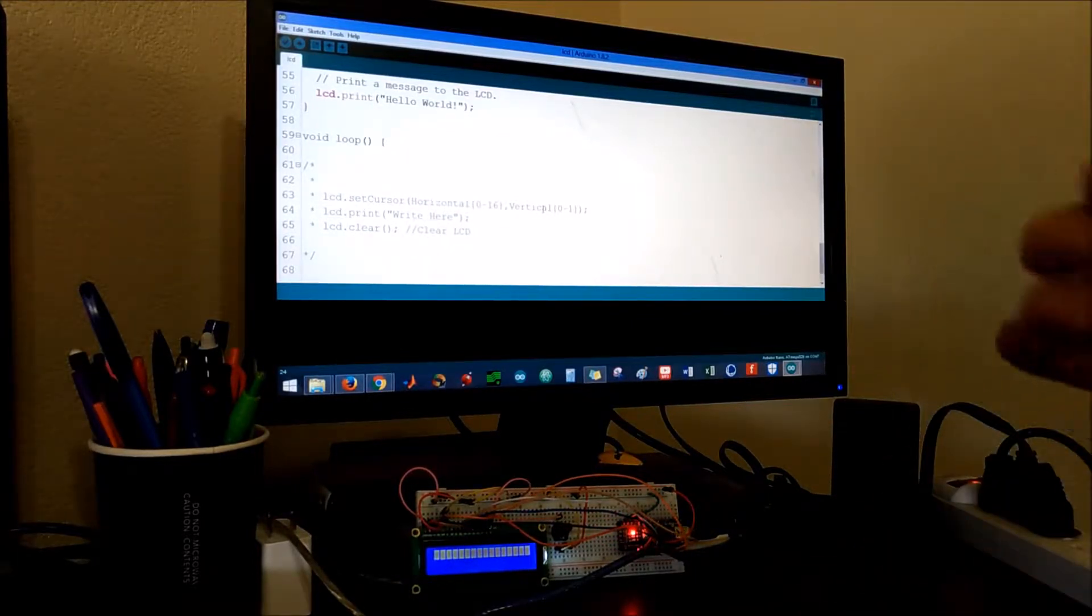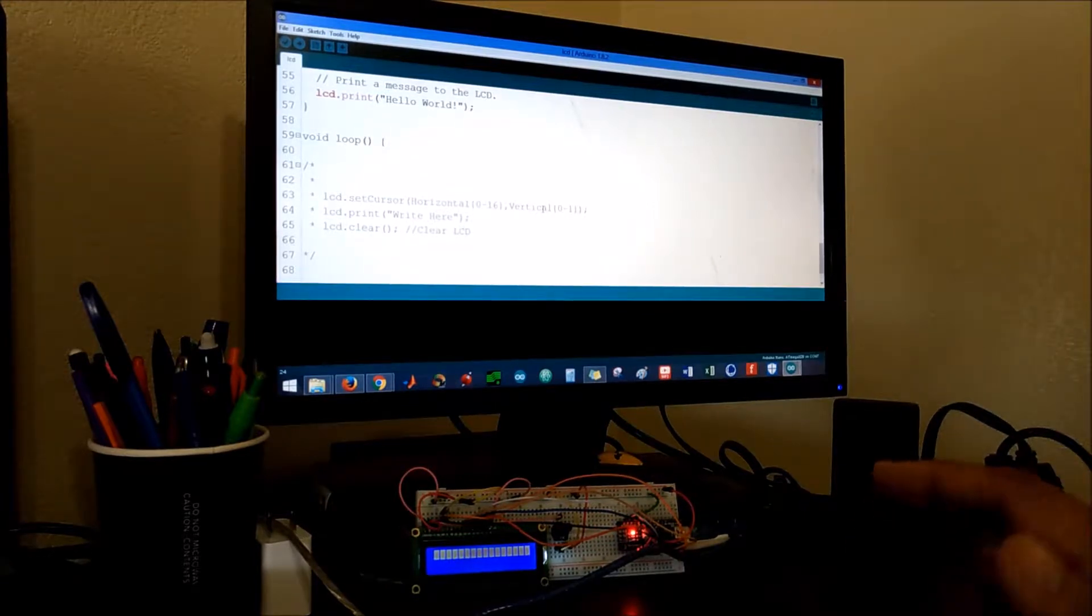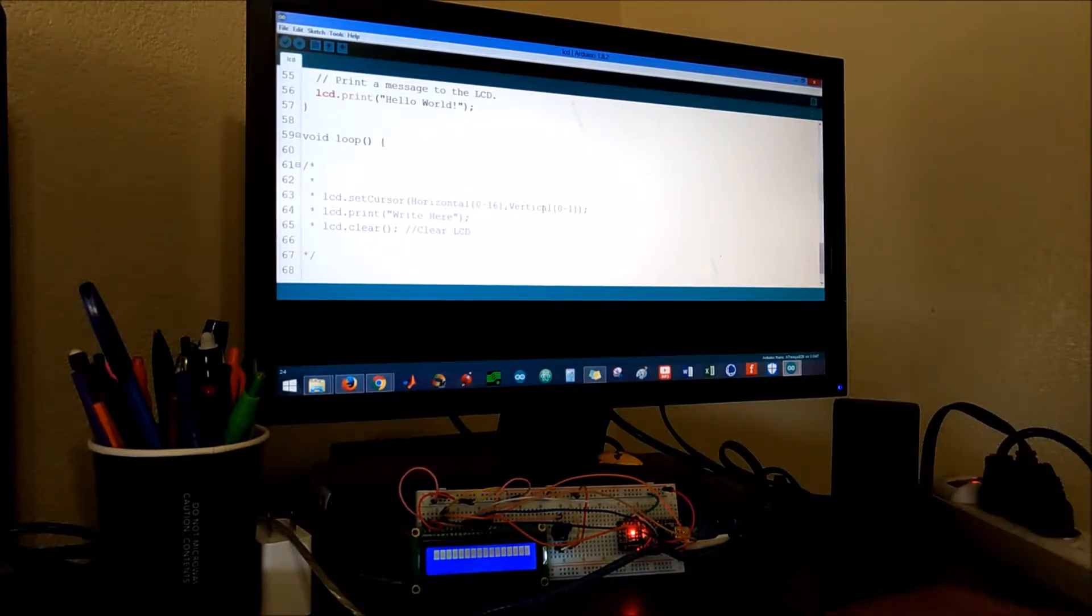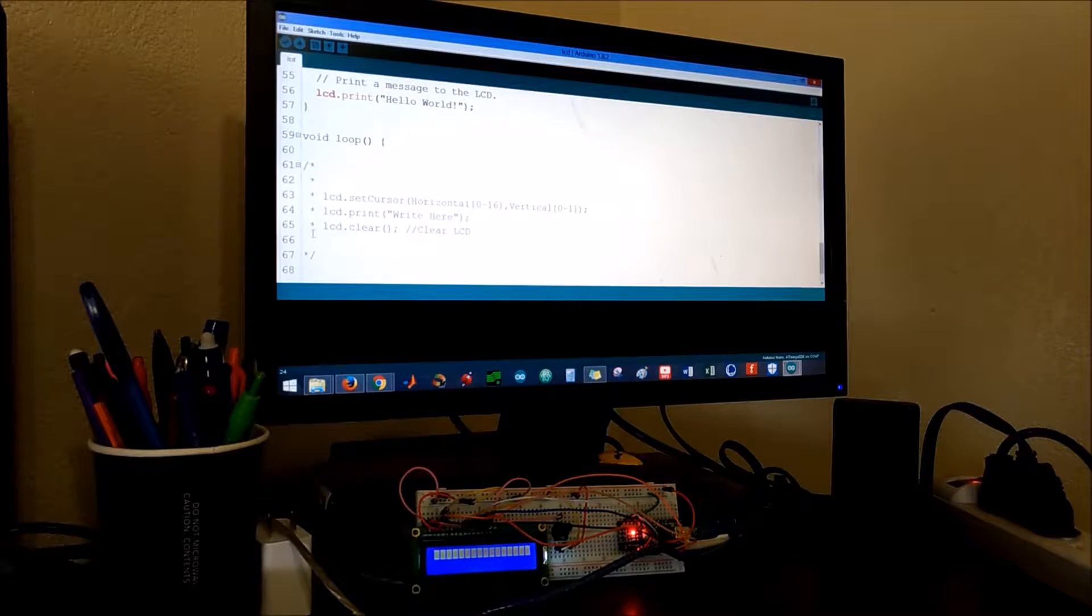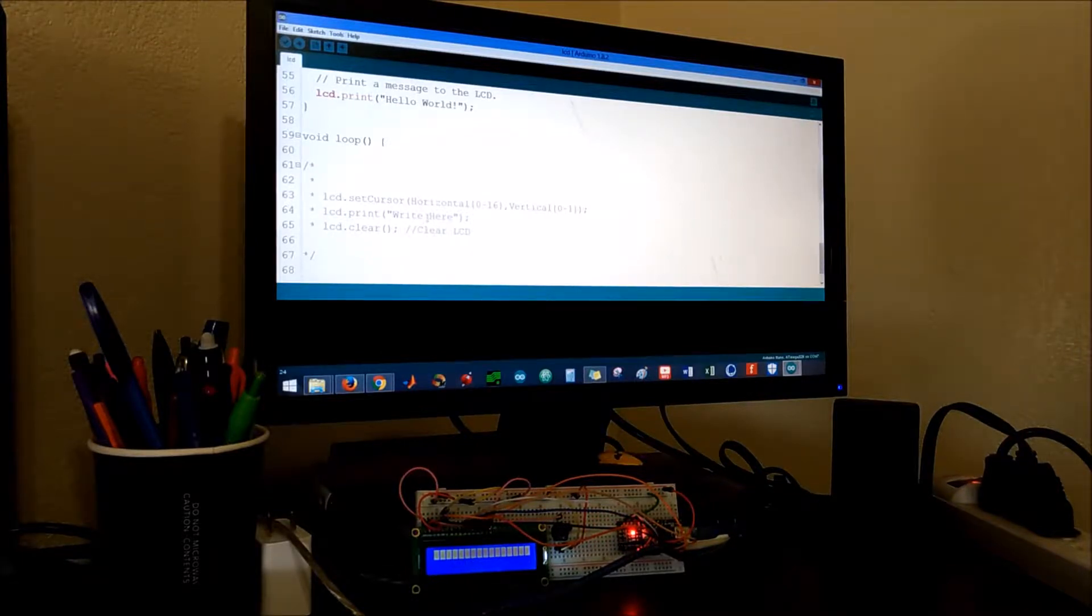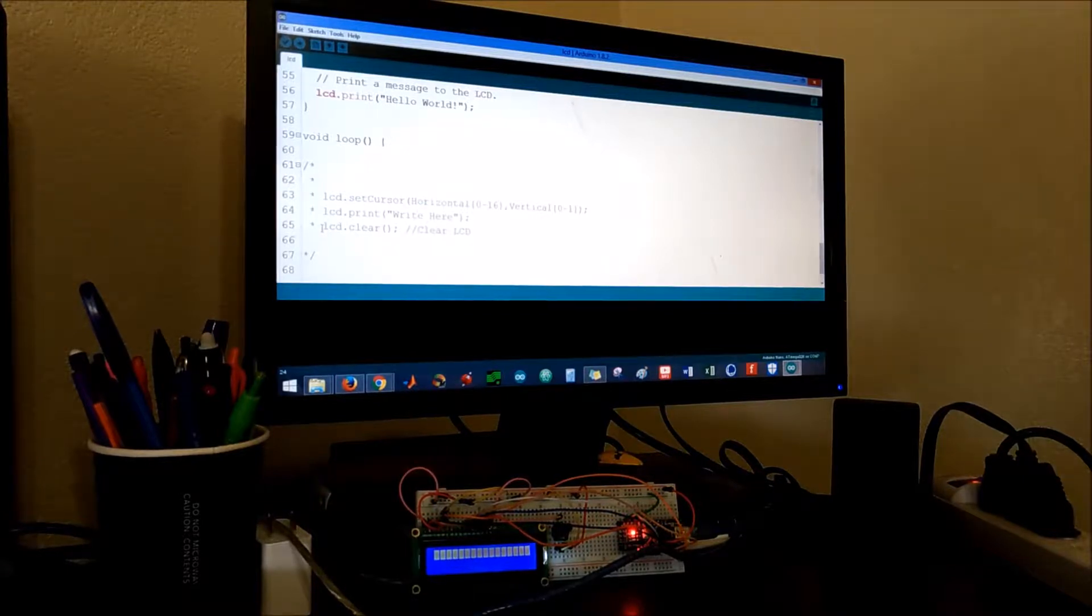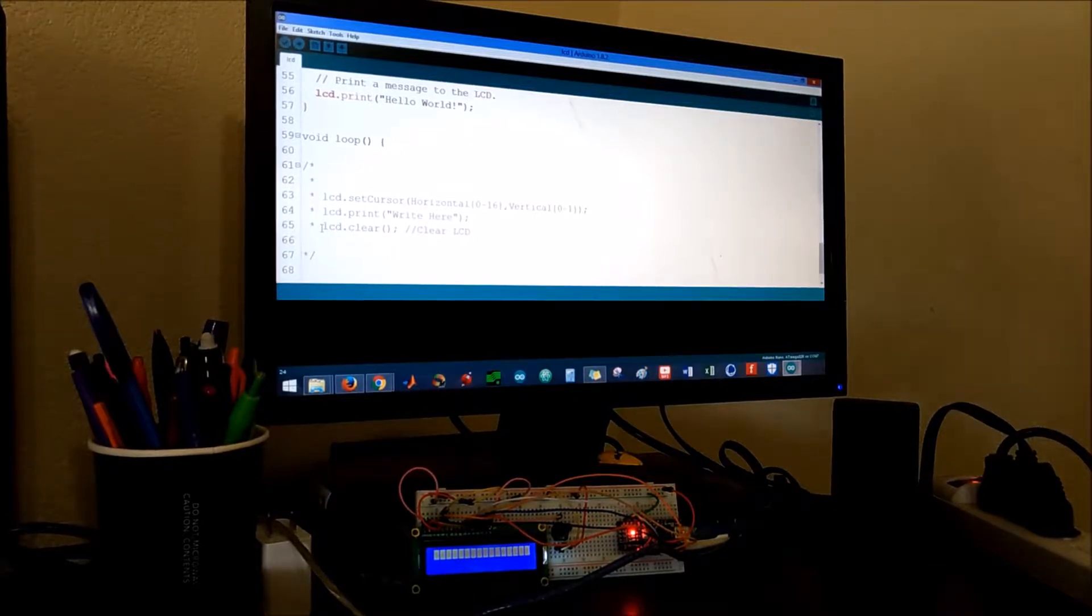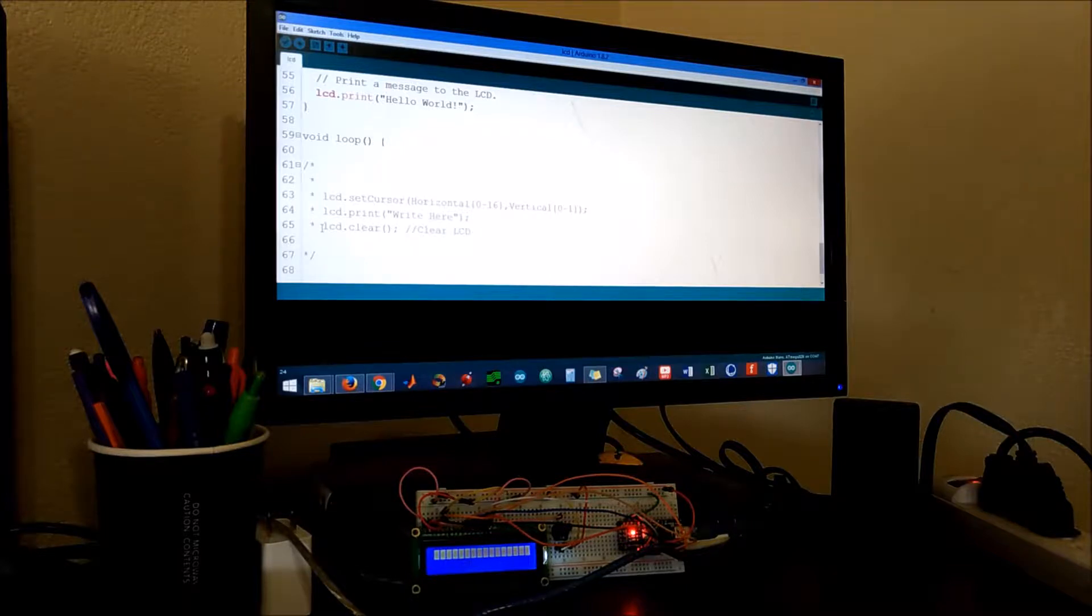If you want to print something to the LCD, you want to say LCD dot print and then write whatever you want to print. It's really important to clear whatever you print after a delay that way you don't print messages over messages or laid on top of each other.